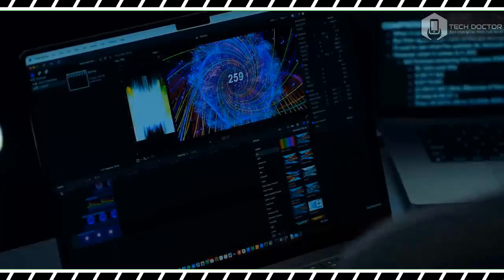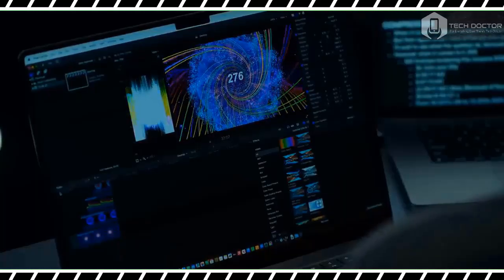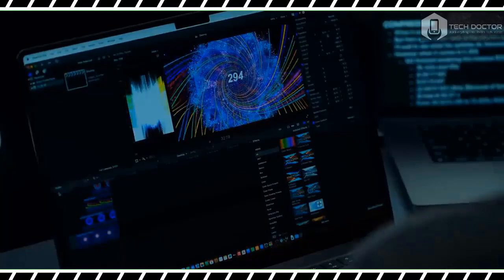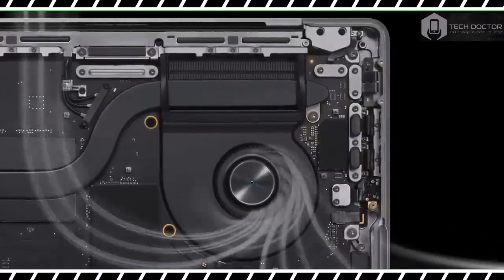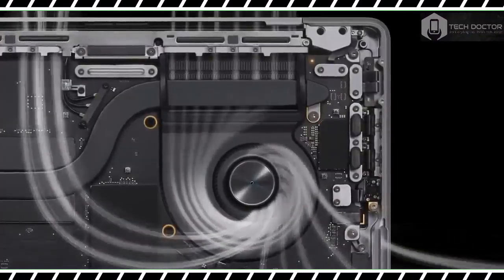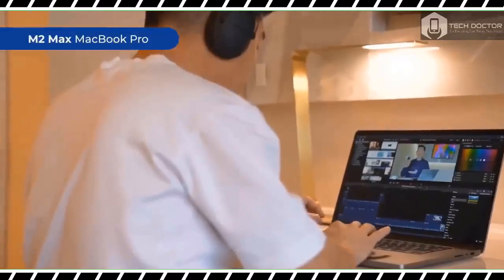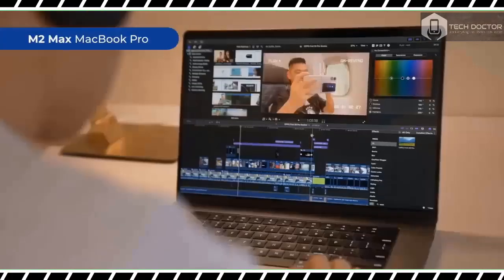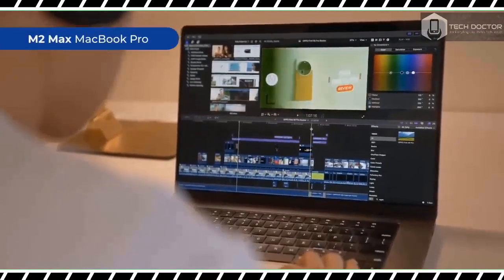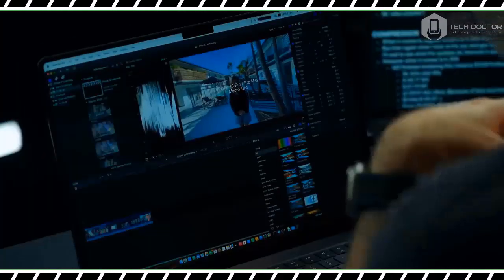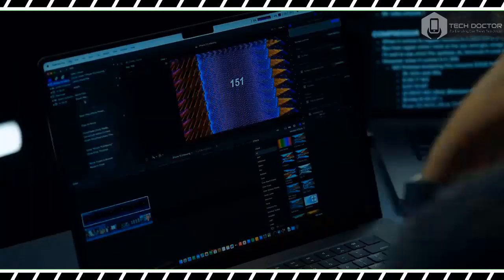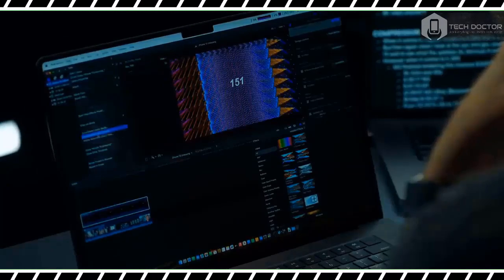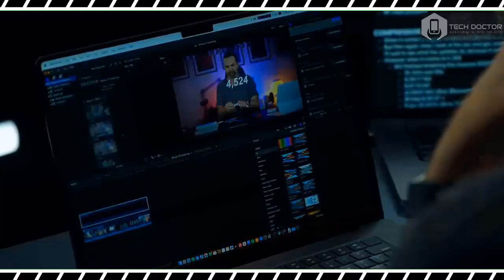As expected, the new MacBook Pro had no trouble handling my everyday workflow, which usually consists of multiple open tabs. Even when I had upward of 30 open tabs with a YouTube video playing in the background, the M3 Max powered laptop never broke a sweat.